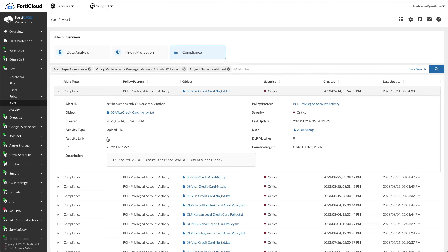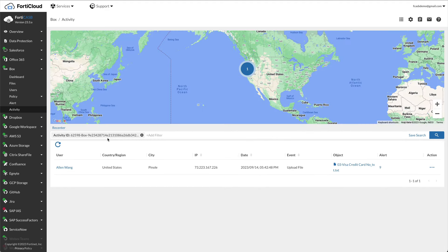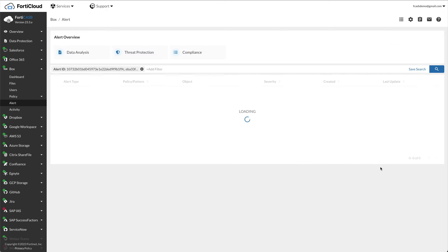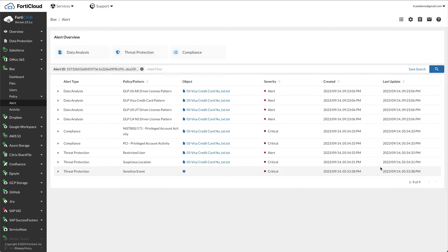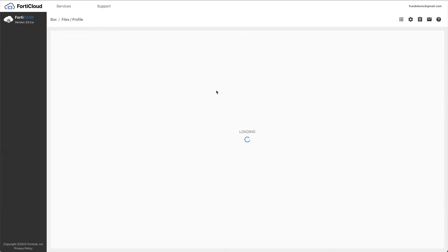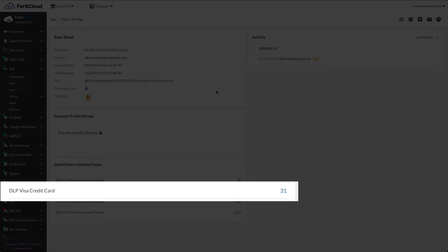Click on the activity link. It takes you to a map to show where the activities were originated on the map. Click on the number under the alert column. It shows you other alerts that this file has triggered. Click on the file name to reveal details of the number of patterns violated. In this example, there are 31 entries in this file that contain Visa credit card numbers.